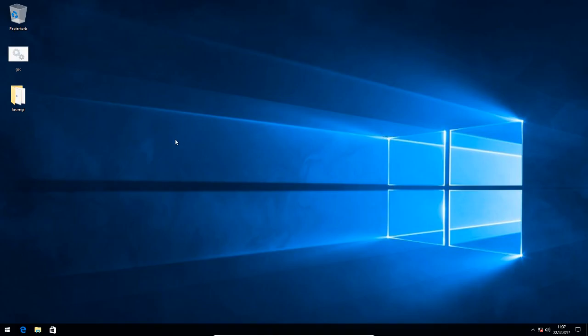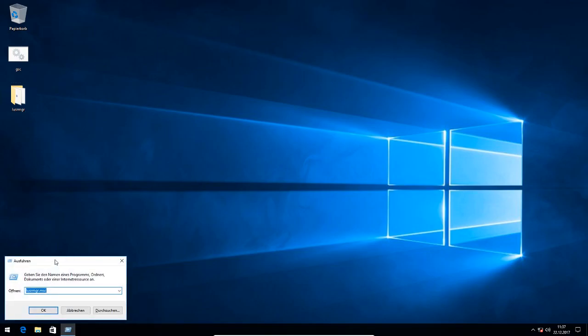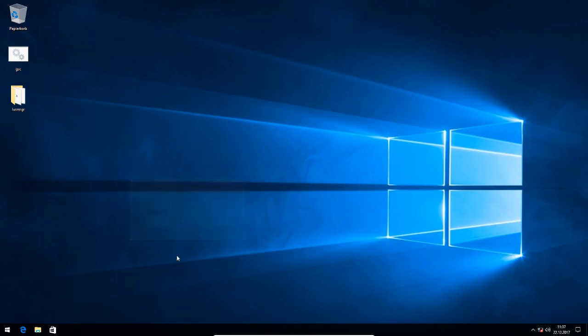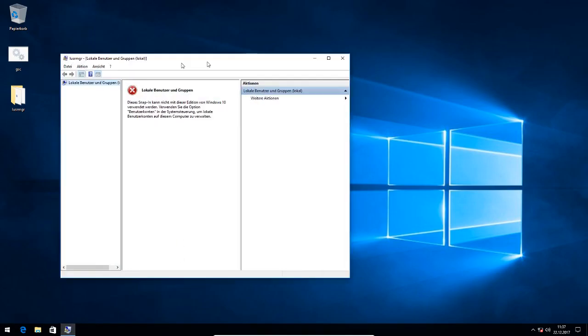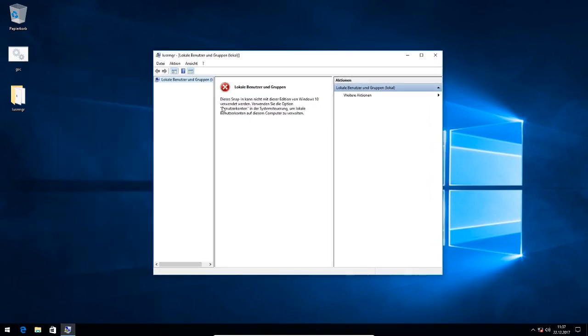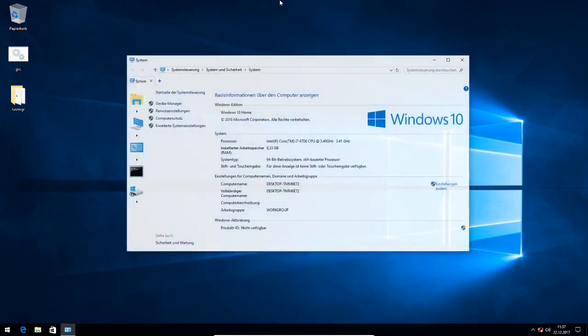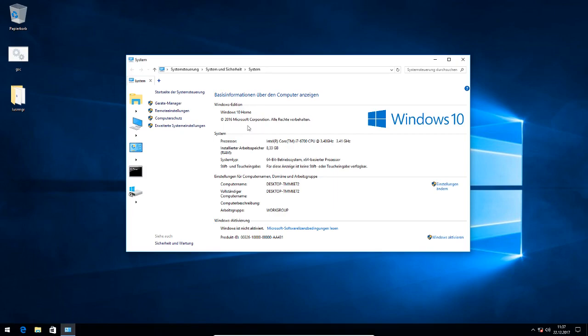Hello guys and welcome to this new video. Today I'm going to explain something about the editor for local users and groups in Windows 10. If I try to run the snap-in in Windows 10 Home Edition, I get an error message saying that the snap-in is not compatible with this edition of Windows 10 because it is not included in Windows 10 home editions.